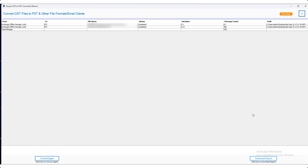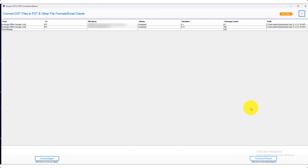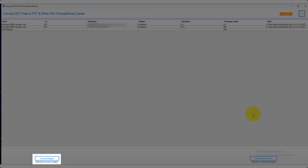Now click on the download report and you can check the conversion report in the Excel sheet. If you want to convert OST files into other file formats or email clients, then click on the convert again button.